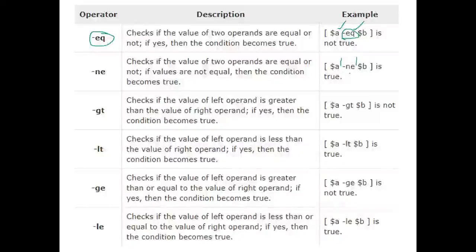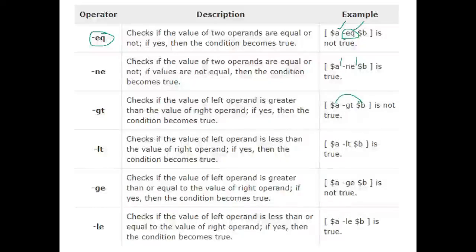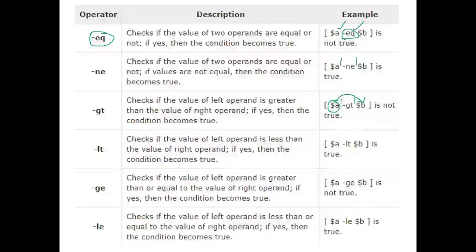Dollar-a -ne dollar-b returns true if both are not equal. For greater-than, we compare dollar-a with dollar-b and it returns true if dollar-a is greater than dollar-b — there must be space between all elements. For less-than (-lt), if dollar-a is less than dollar-b, it returns true.